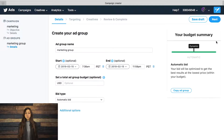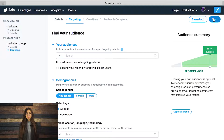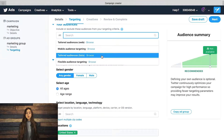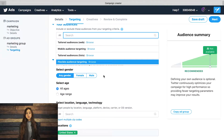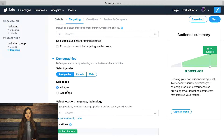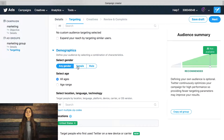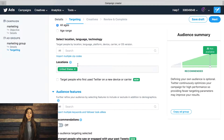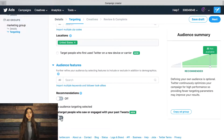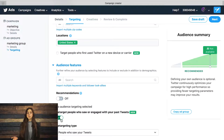After creating an ad group, it's going to bring you to the targeting section. Here is where you can define your audience, demographics, and your overall reach, and you can even personalize your target market. Sometimes I like to turn on the retargeting option to get even more engagement for my ads — that's totally up to you.